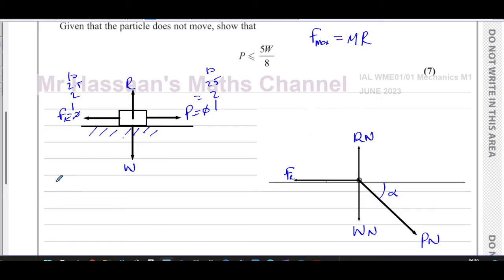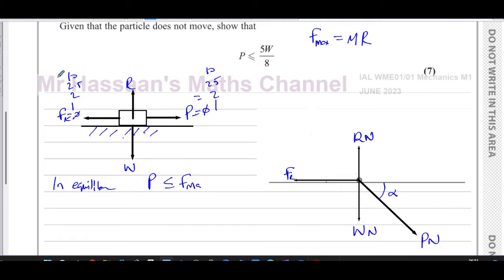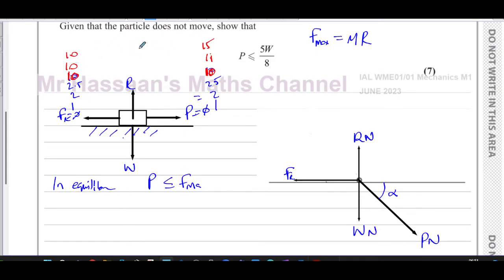When something is in equilibrium and not going to move, the pulling force must be less than or equal to f_max. Suppose f_max is 10 — the highest it can ever reach. If the pulling force is 10, friction reaches 10. But if the pulling force becomes 11, friction can't go over 10; it stays at 10. If the force becomes 15, friction stays at 10, so there will be a resultant force.